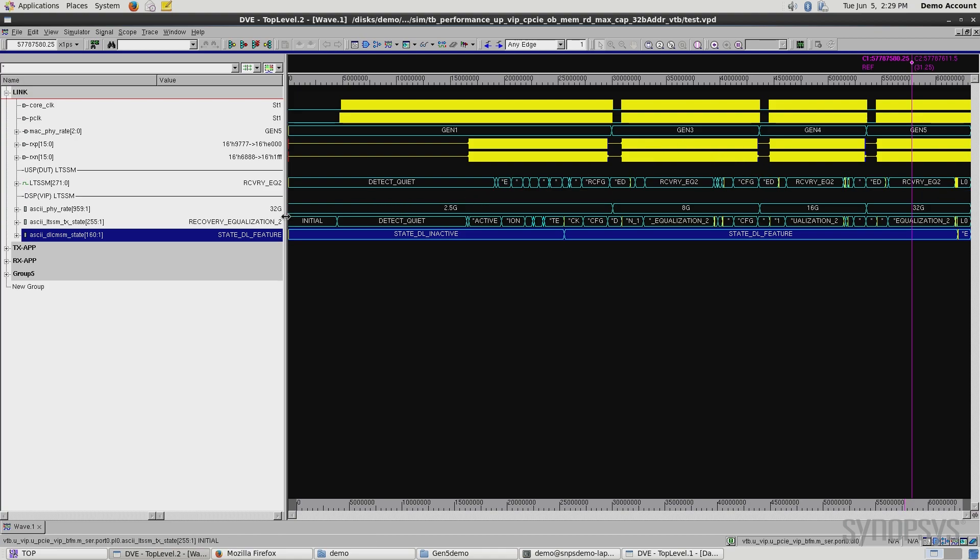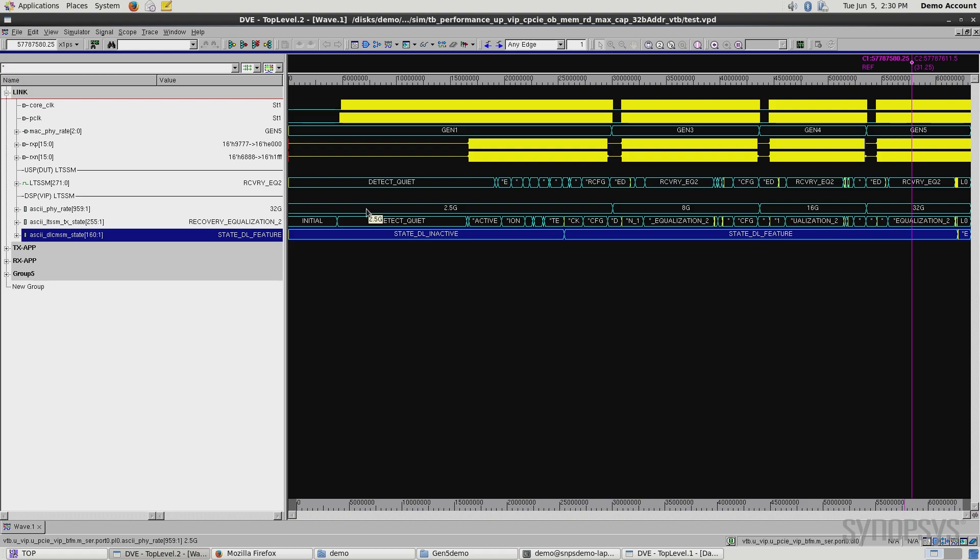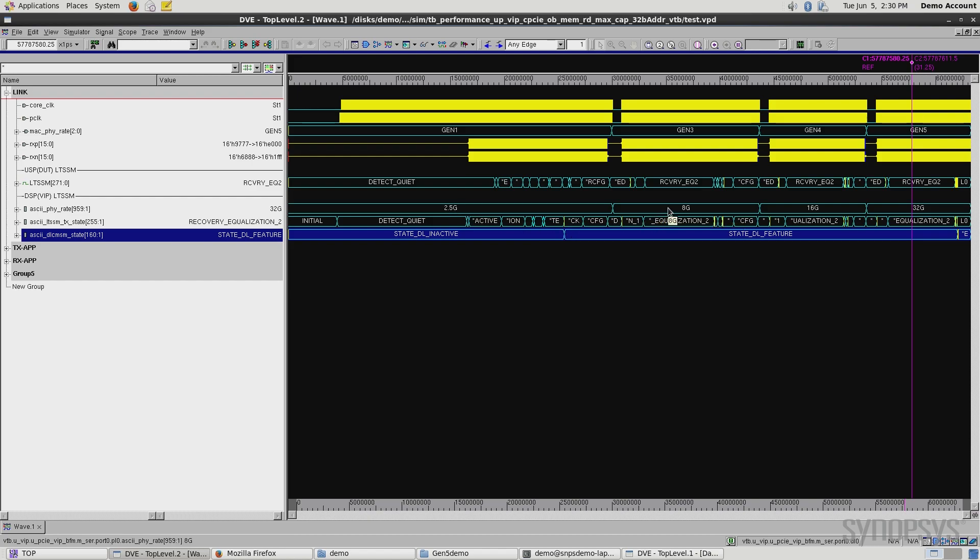What you're seeing below here is our verification IP, which is running against the controller. The controller is talking to the verification IP, which is showing the same things, but here we're showing that it's 2.5 gig for Gen 1, 8 gig for Gen 3, 16 gig for Gen 4, and 32 gig for Gen 5.